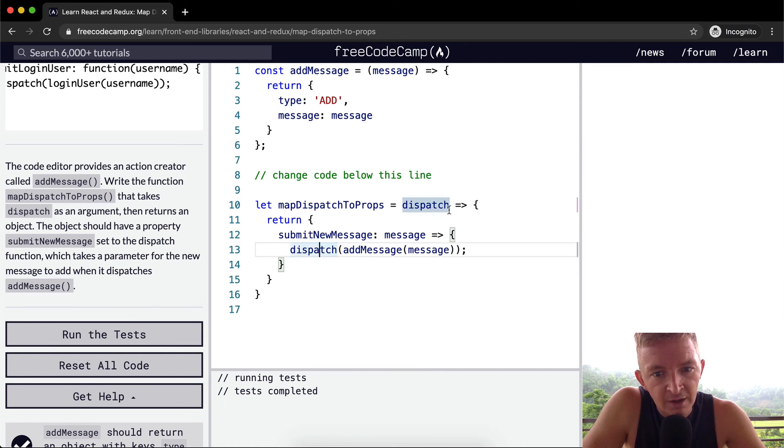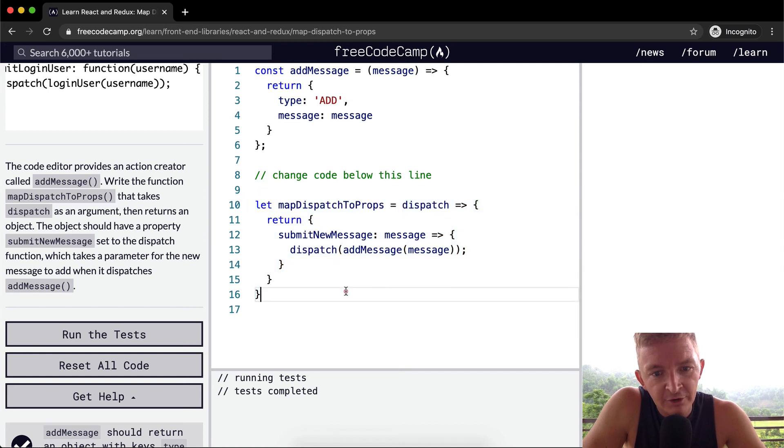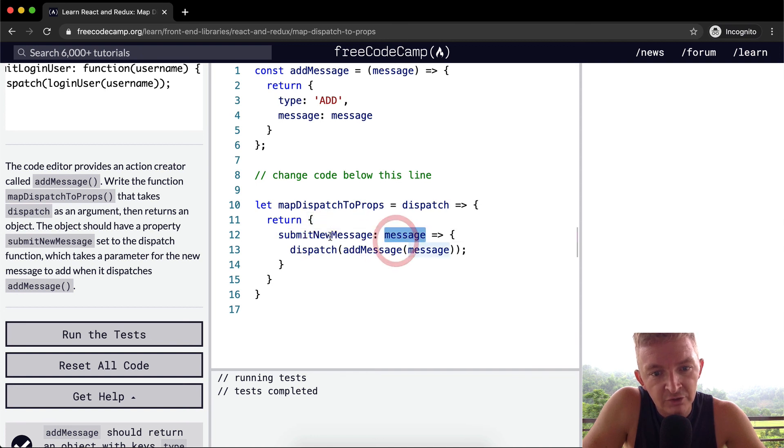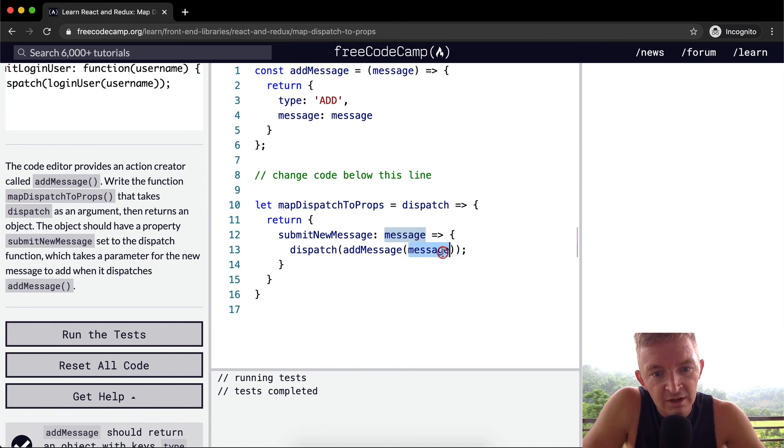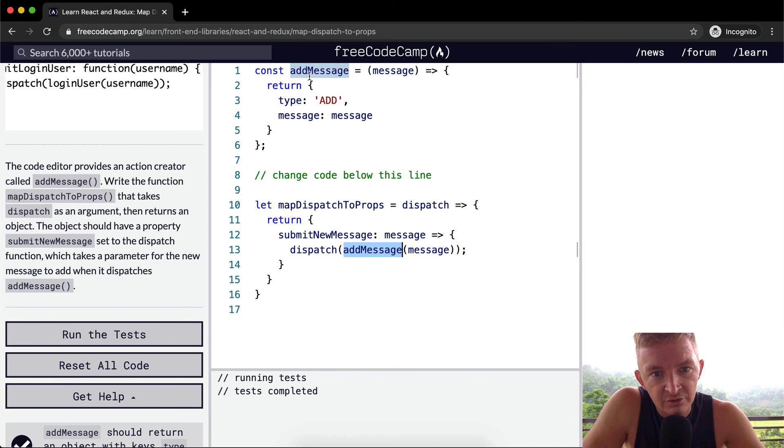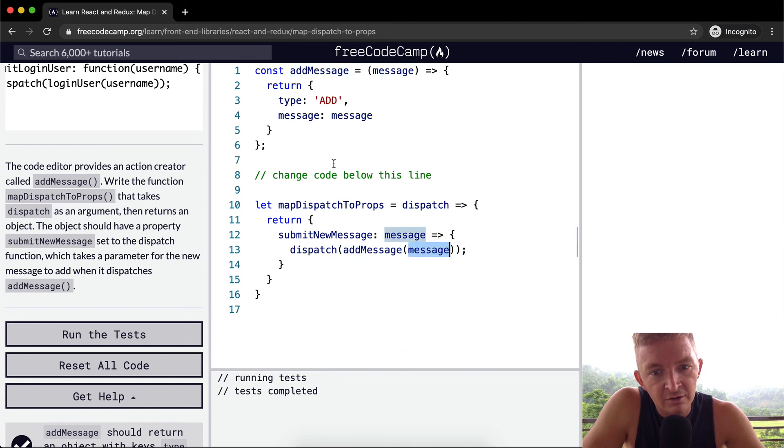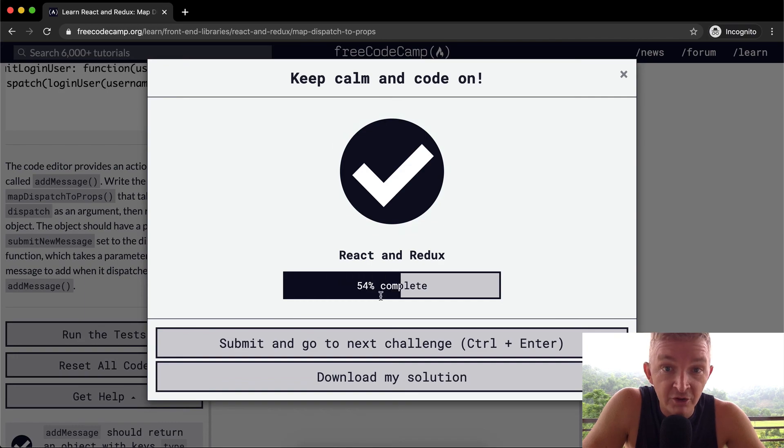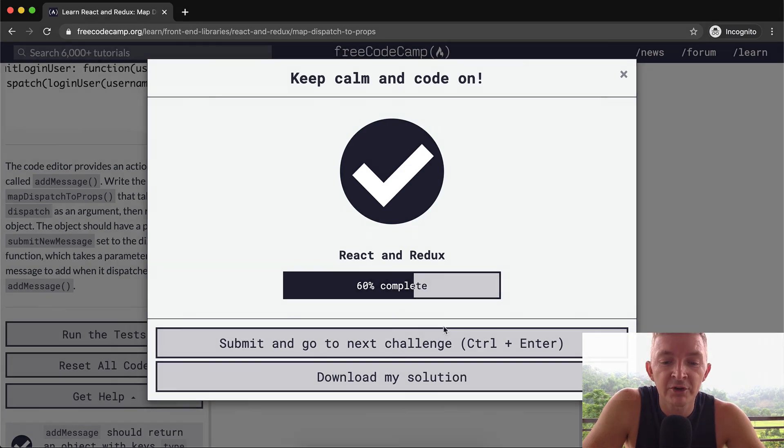So mapDispatchToProps returns an object where one of the keys is submitNewMessage. If you go submitNewMessage and pass in a message like hello, then message becomes hello and then you dispatch addMessage. You dispatch this guy and you add the message here. Yeah, that's the way that works. Hope you guys enjoyed this one and we'll see you in the next lesson.